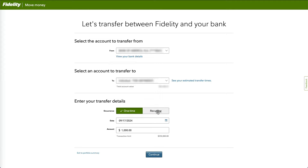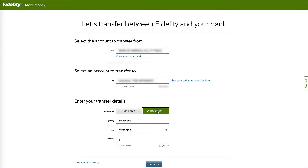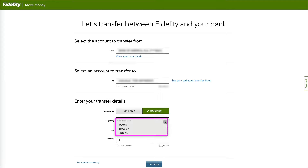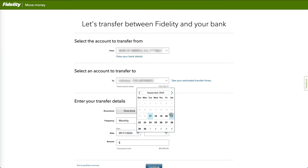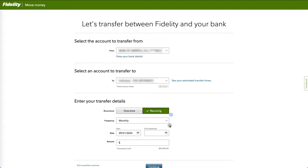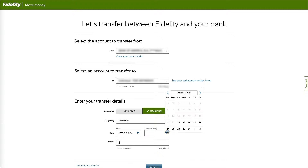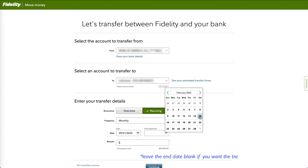For recurring transfers, these can be set up to occur on a weekly, bi-weekly, or monthly basis. After selecting the frequency, choose the start date, which can be today or a future date, and then the end date, when you want the transfer to stop. You can also leave it blank so there is no stop date.